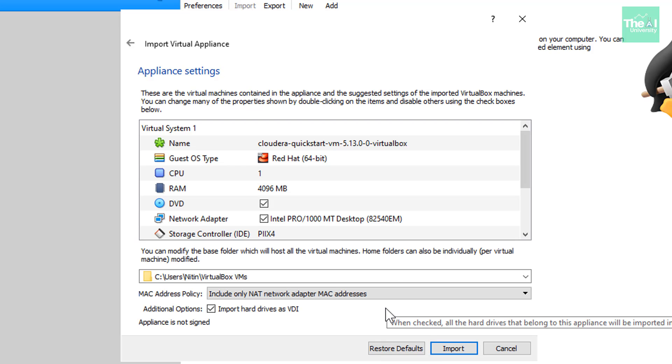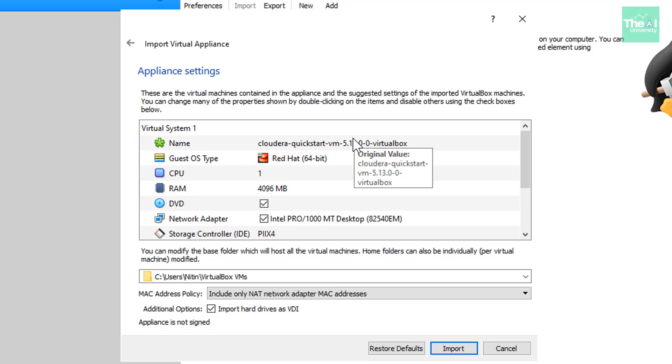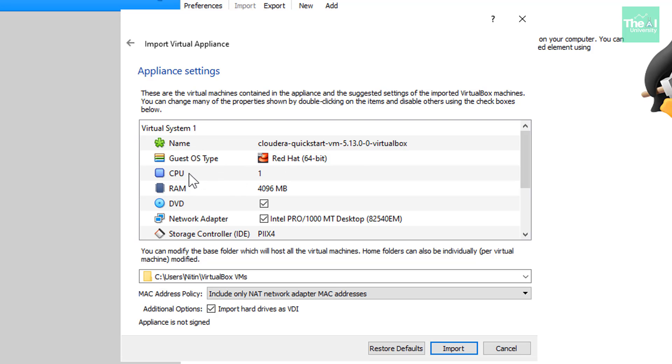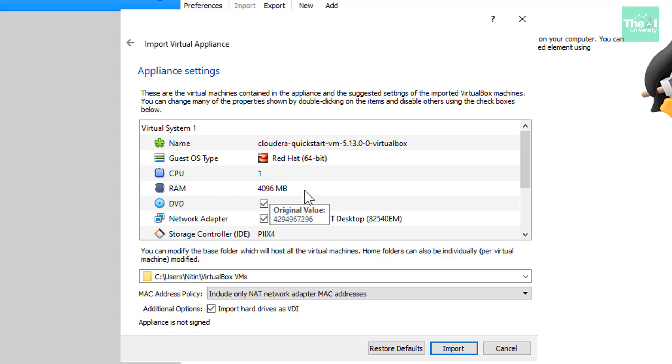So once I click on next, we'll see this default configurations related to Cloudera VM, like operating system, right? Red Hat 64 bit. Then we have CPU cores, which is one, Ram is four GB here, right? So you can always change these configurations later on. So now let's click on import.